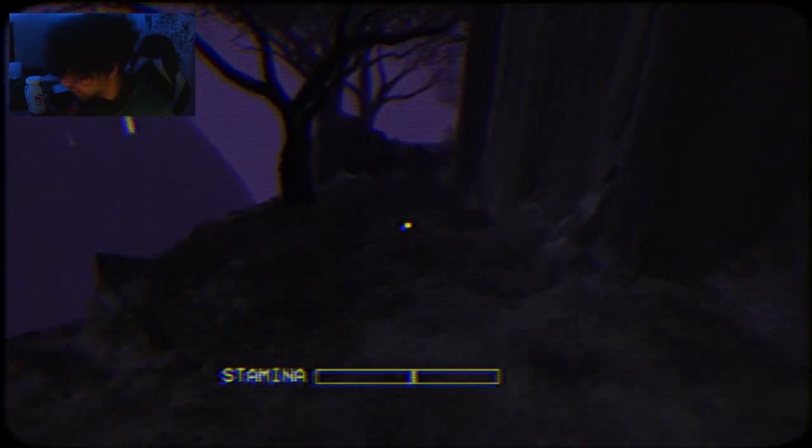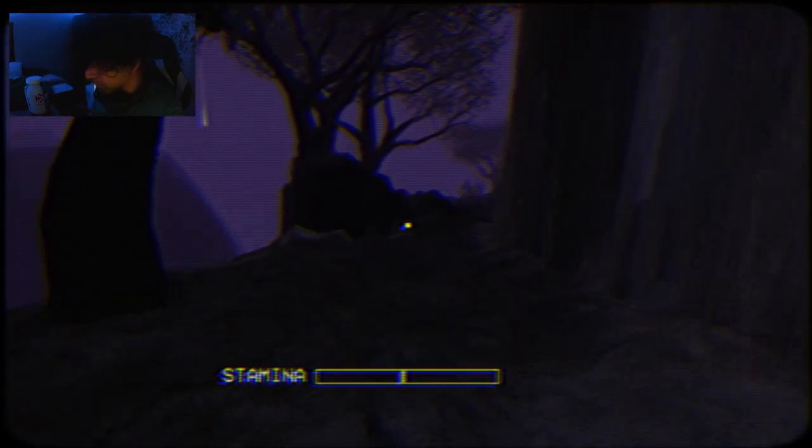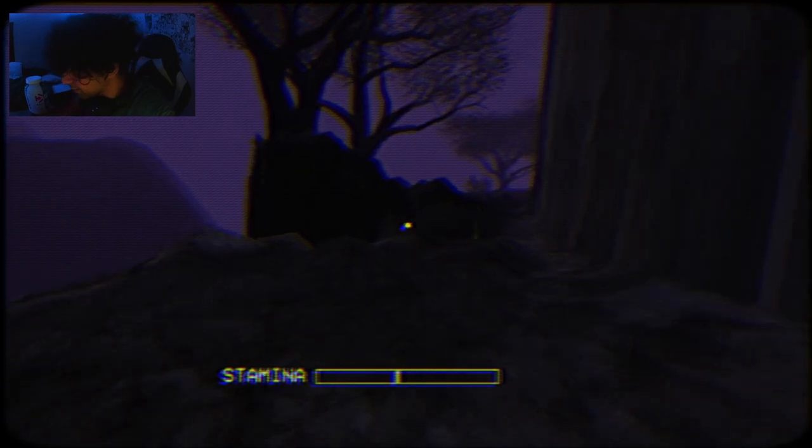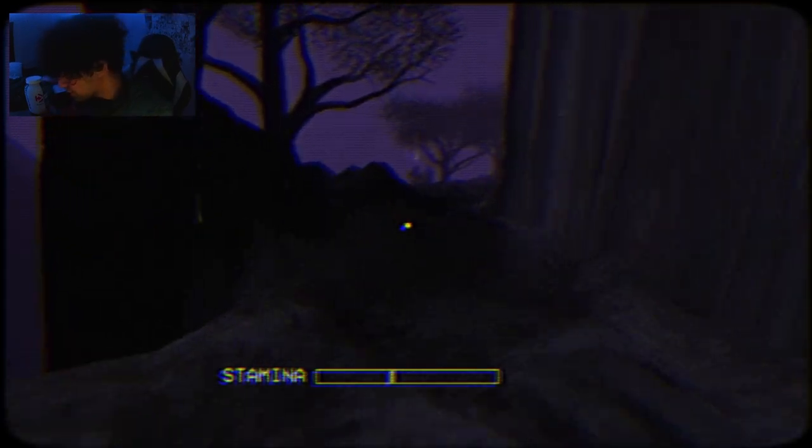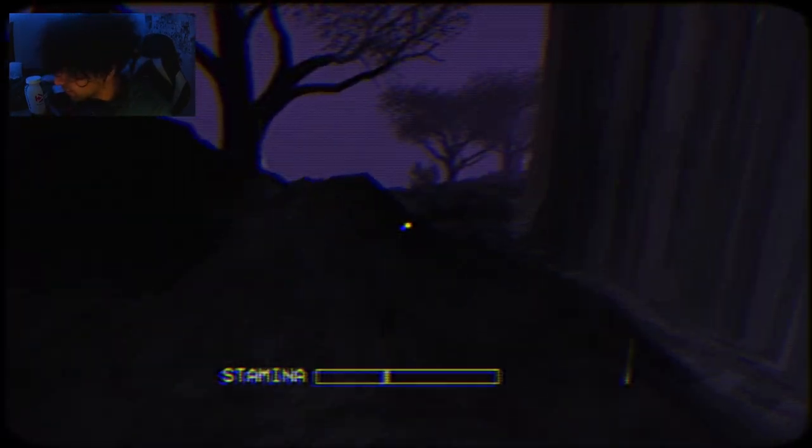The graphics is... I ain't gonna get scared in this game, bro. Gotta admit, the sound is quite terrifying. Finally, after a 20-minute walk, we're actually at the building.